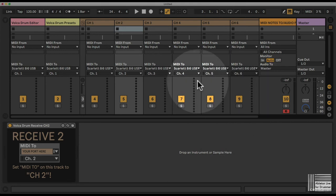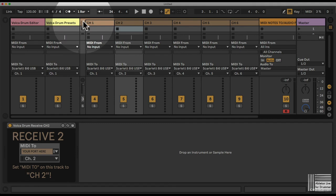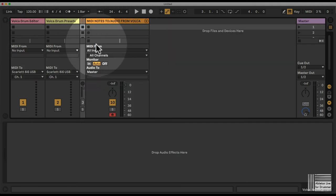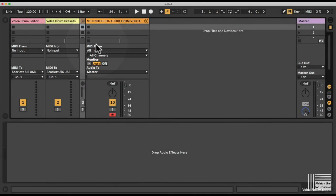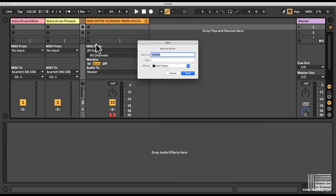Once you've set up all those channels, you might want to save this Ableton Live set as a template. For example, you can save this as a routing Volker template somewhere on your desktop.